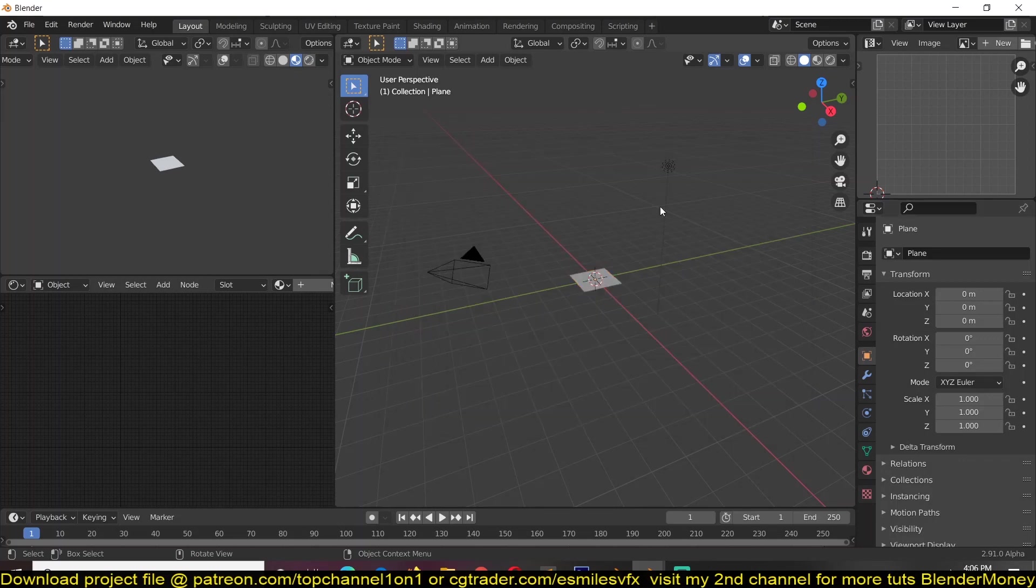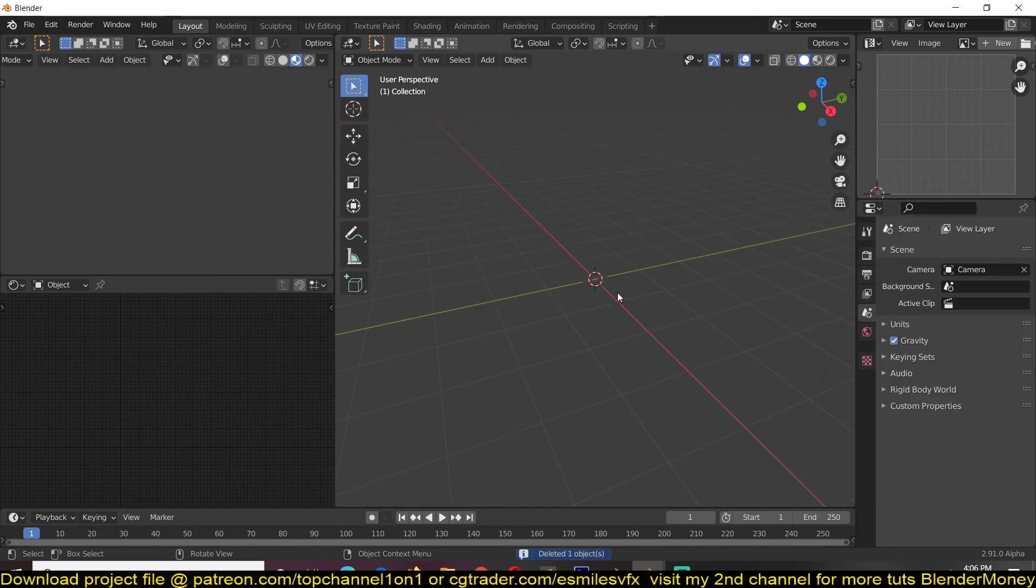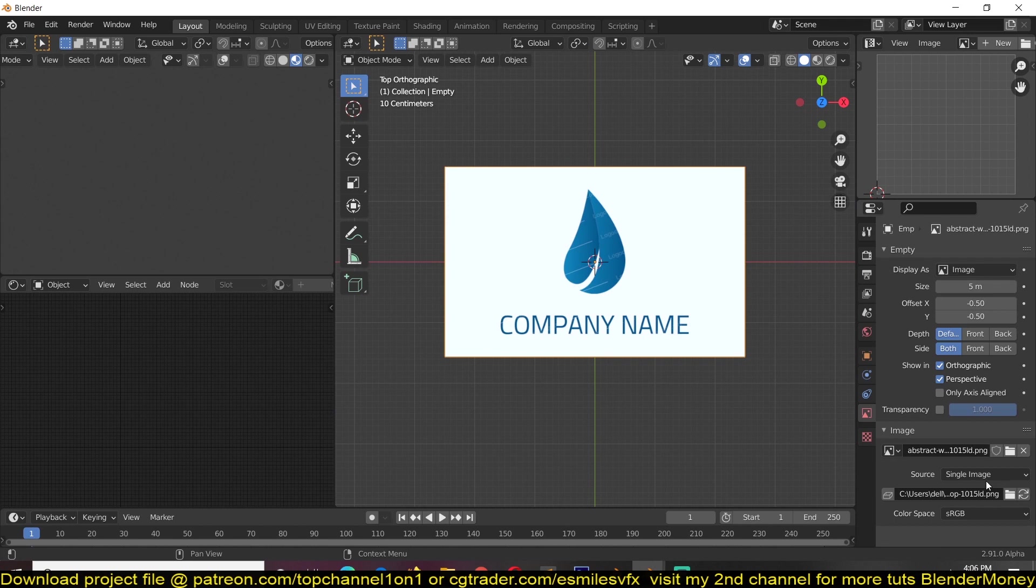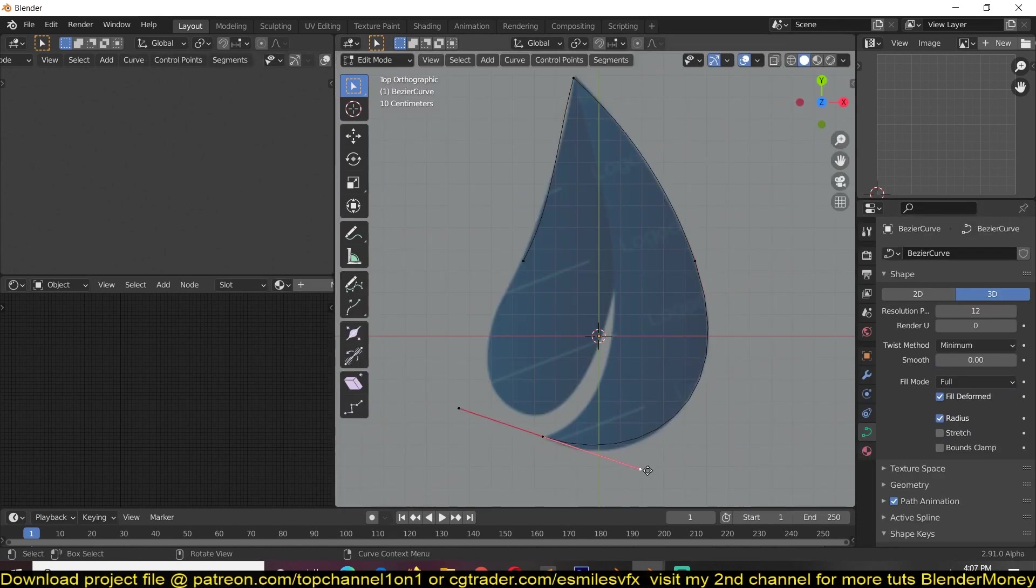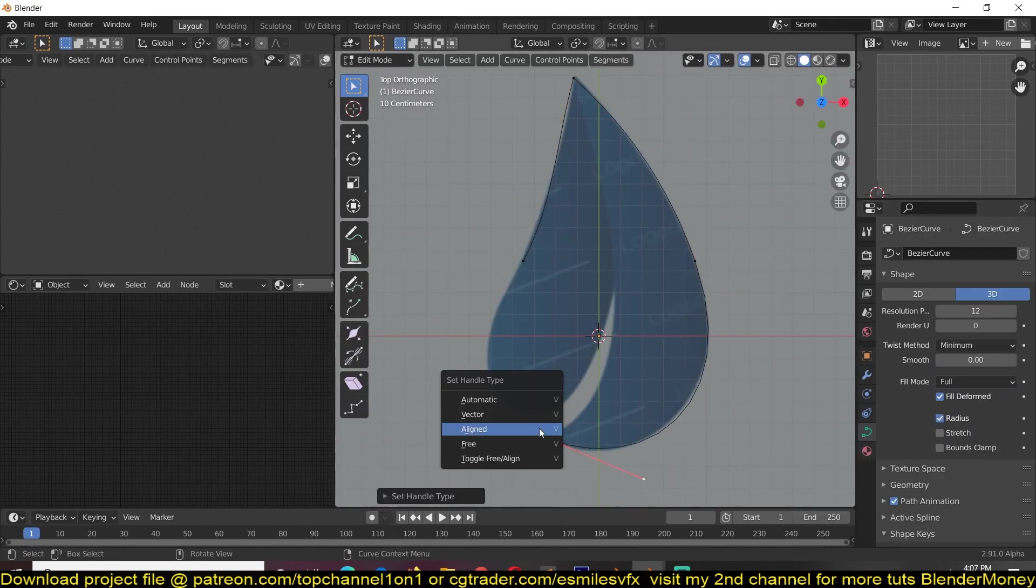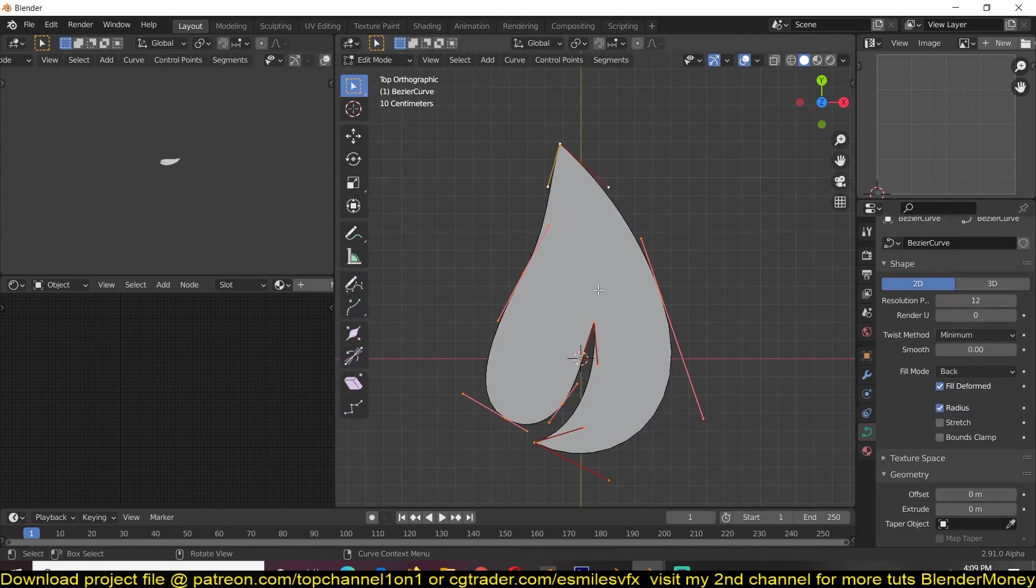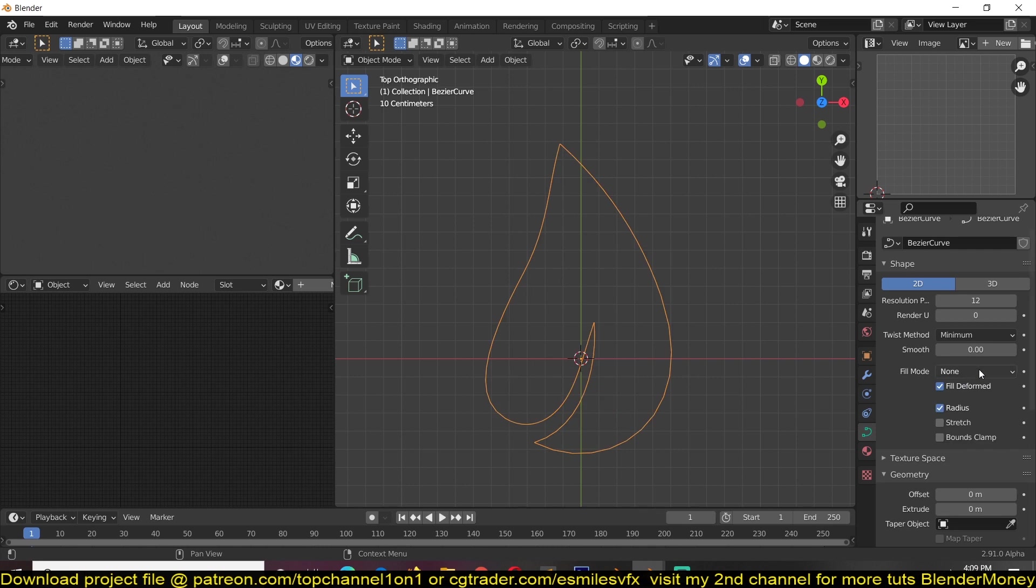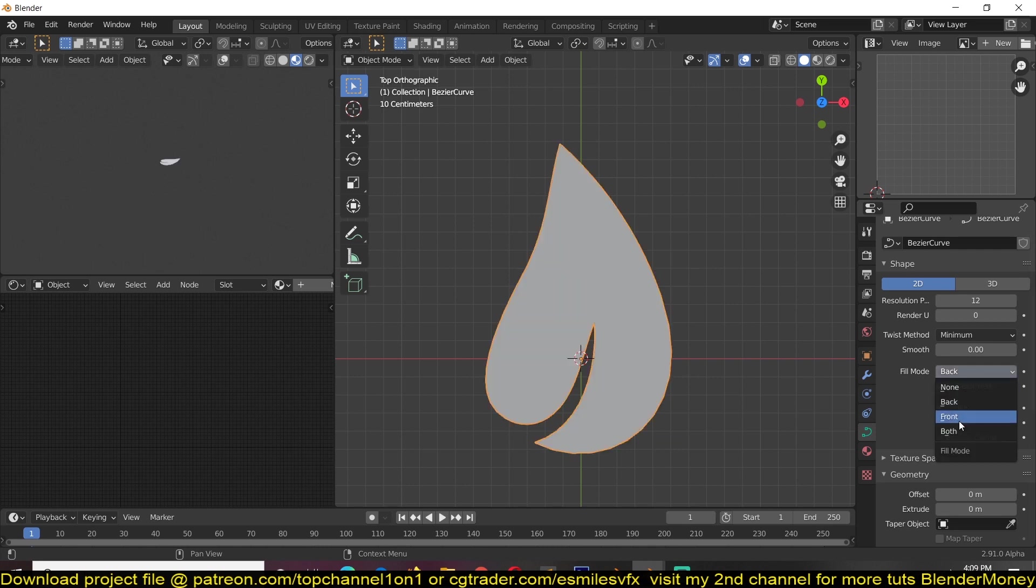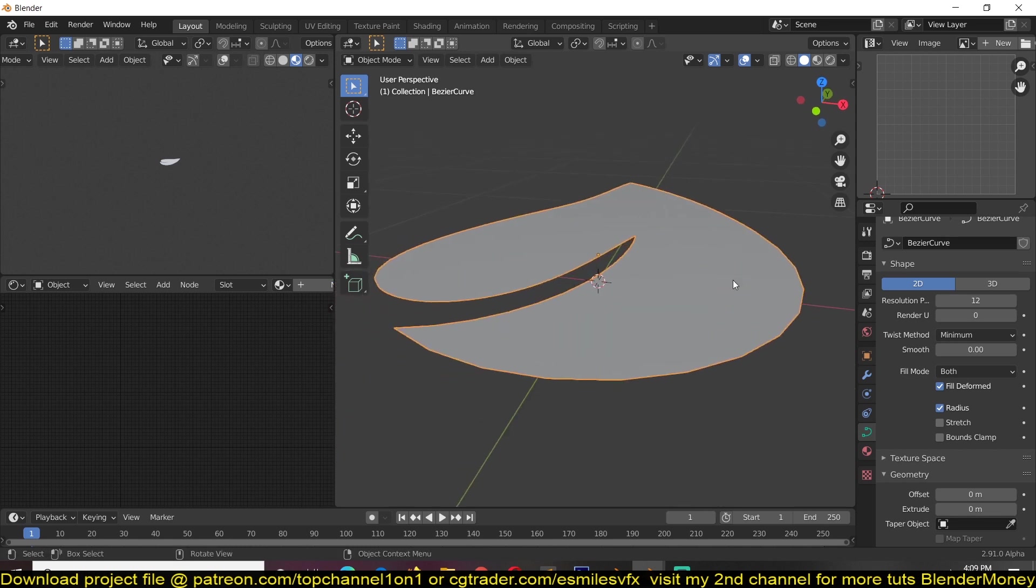Let's dive in. Ideally you want to have an SVG file, but if you don't have one you can trace it using the curve editor. Make sure you turn it into a 2D shape and also make sure that it's filled. If it's not filled, change this from none to back or front, it doesn't matter, or both.